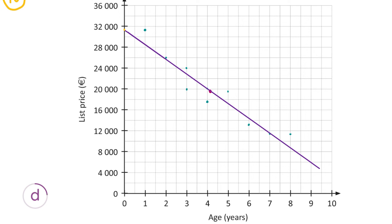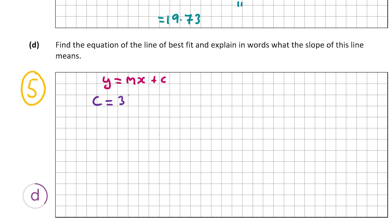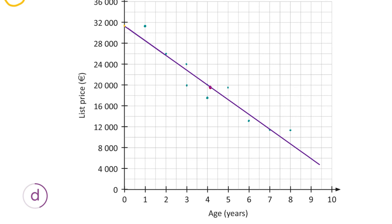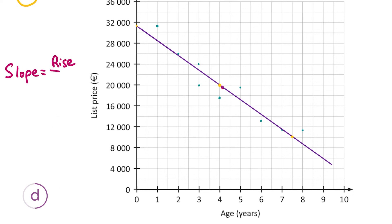First, we find where the line crosses the y-axis. You can see it crosses at about 31.7 thousand euro. There is some tolerance here depending on how you've drawn your line of best fit — anything between 28 and 35 would get the mark. My line crosses at about 31.7, so that's my value for c. To find m, the slope, I'll use rise over run, picking two points on the line.